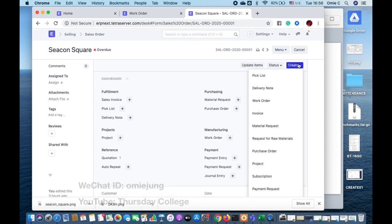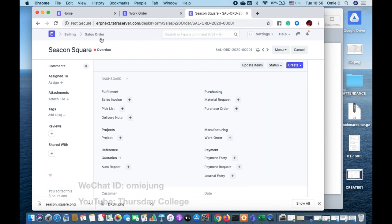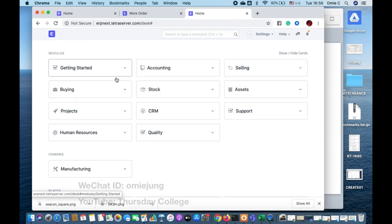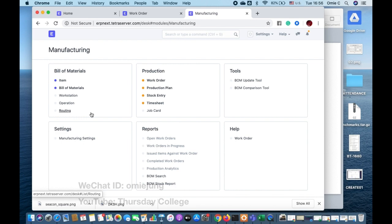We cannot just deliver the product because we don't have it. So we go to the manufacturing process. In manufacturing, there are two terms: work order and production plan. A work order is to produce the product — you can just produce first and sell later. Or, if you have a sales order, you produce based on that sales order, and that is what we call a production plan.